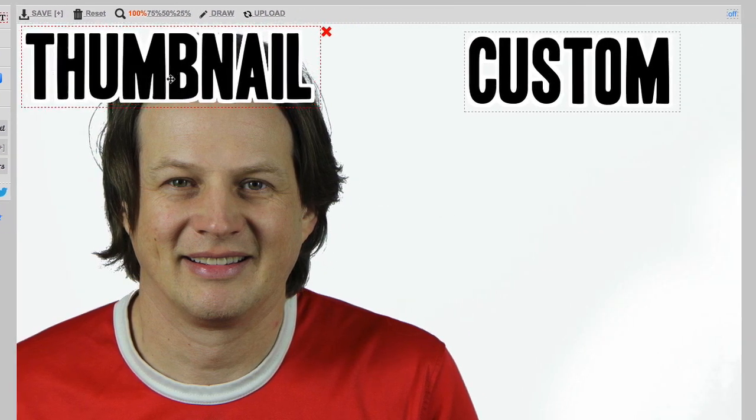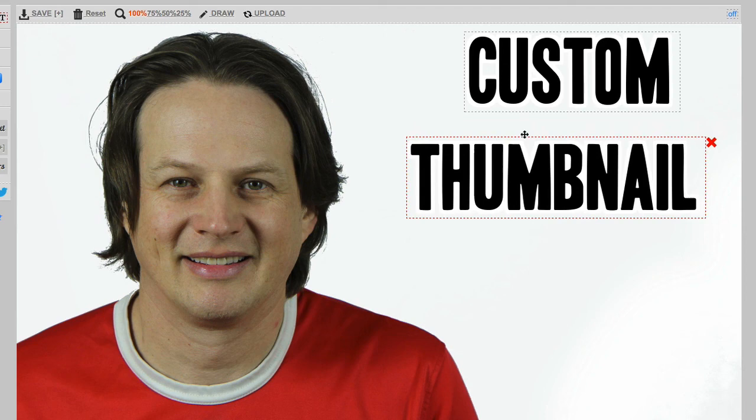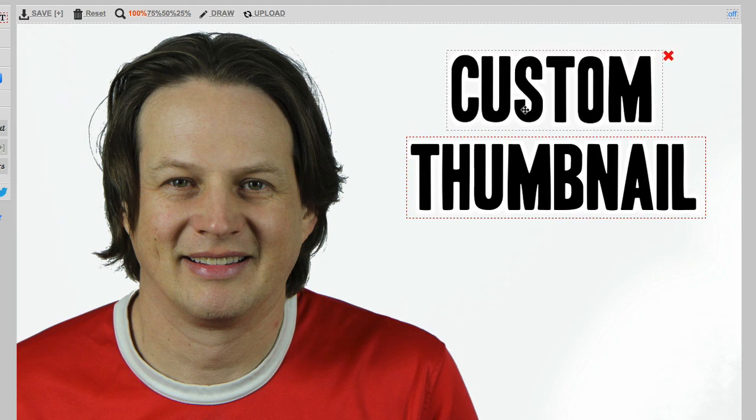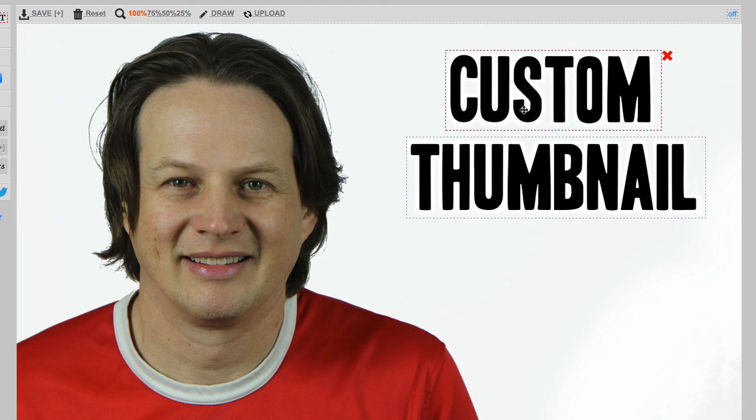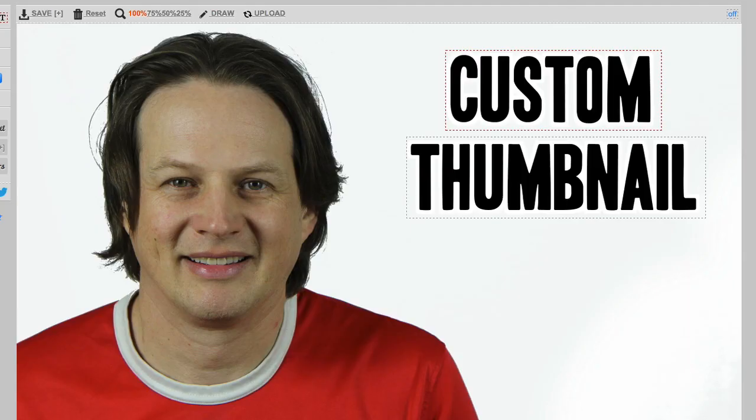And let that show up. Move that over and move these guys around, get them in the perfect location. There you have your custom thumbnail. Just head on over and click save. It will download it and you'll be able to upload that to YouTube.